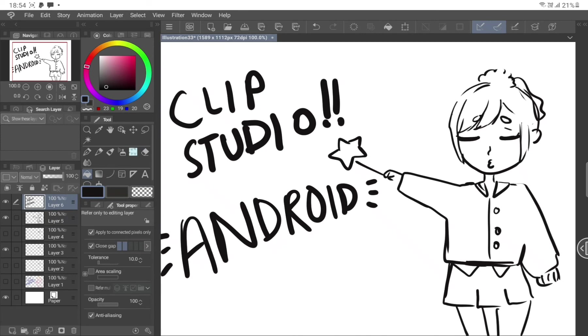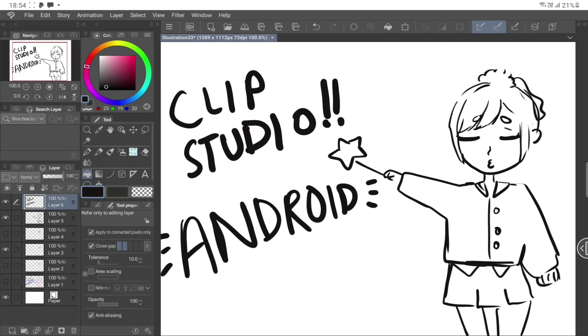But at the same time, Medibang on the Android version is more optimized to be the Android version. And I haven't really tried the Krita Android version, but that looks just as bad as Clip Studio. But still, if I had to pick one out of everything, I would pick Clip Studio. Procreate is appropriate because it's more optimized. You can see your entire paper. It doesn't have small windows like this. Anyways.